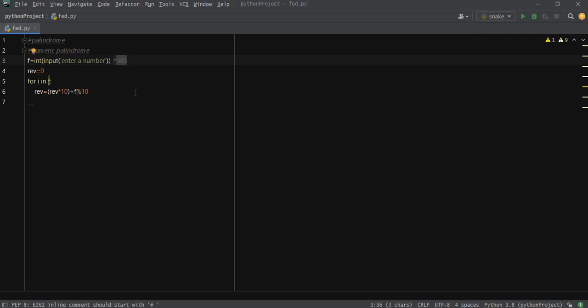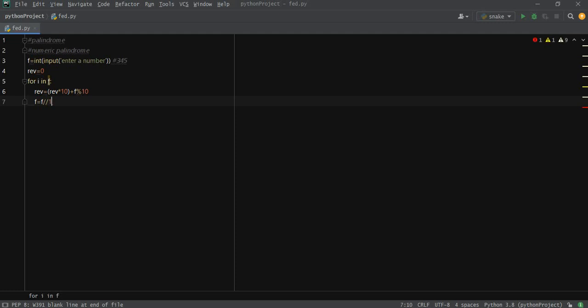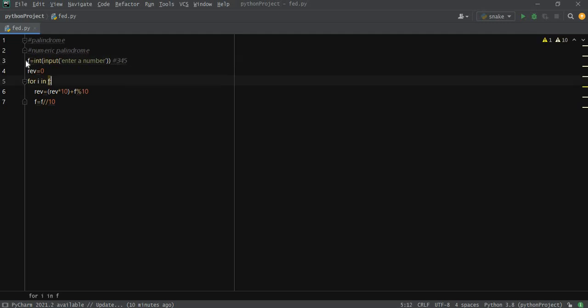Here what we're going to do is f equals f floor division by 10, so we eliminate the last digit remaining in the input integer.